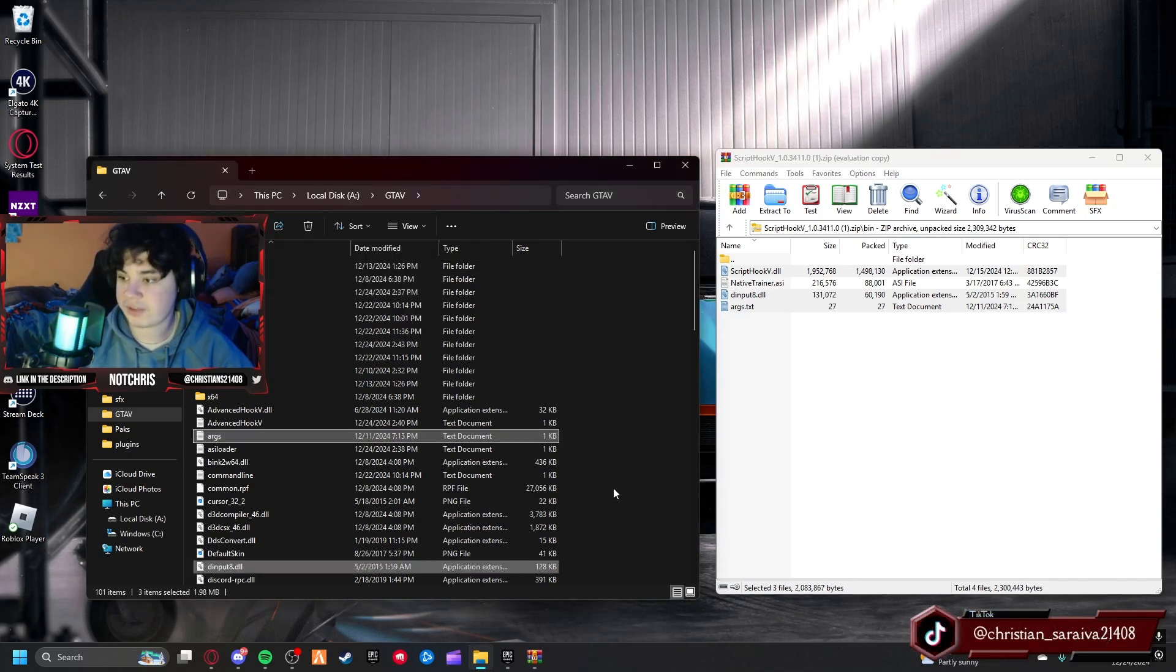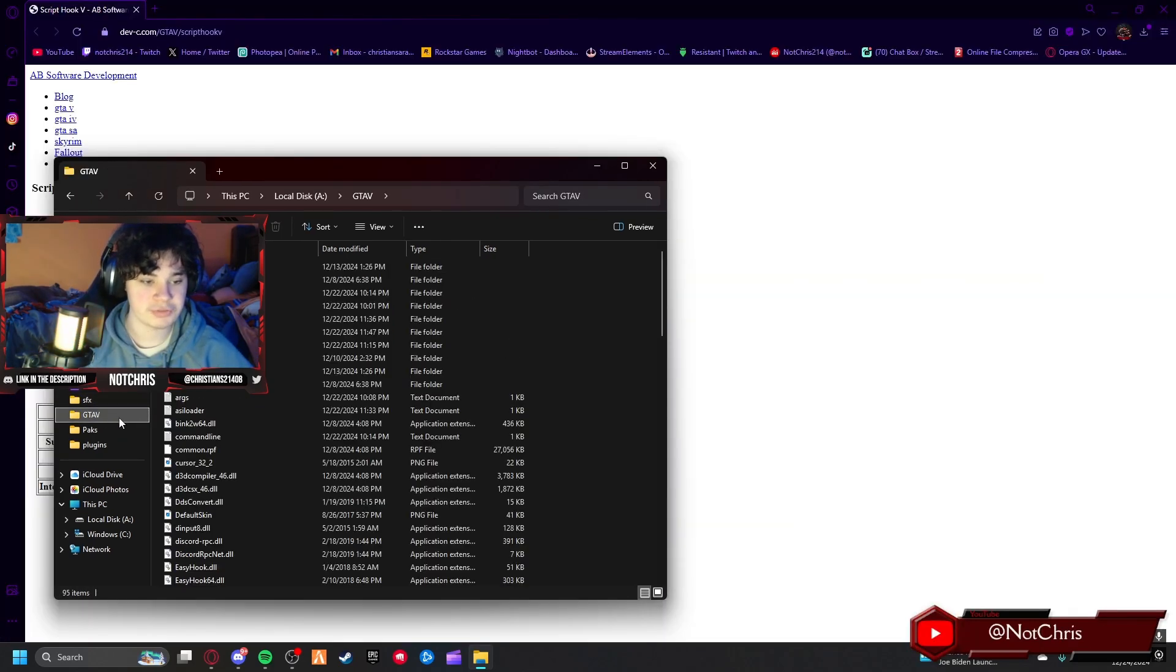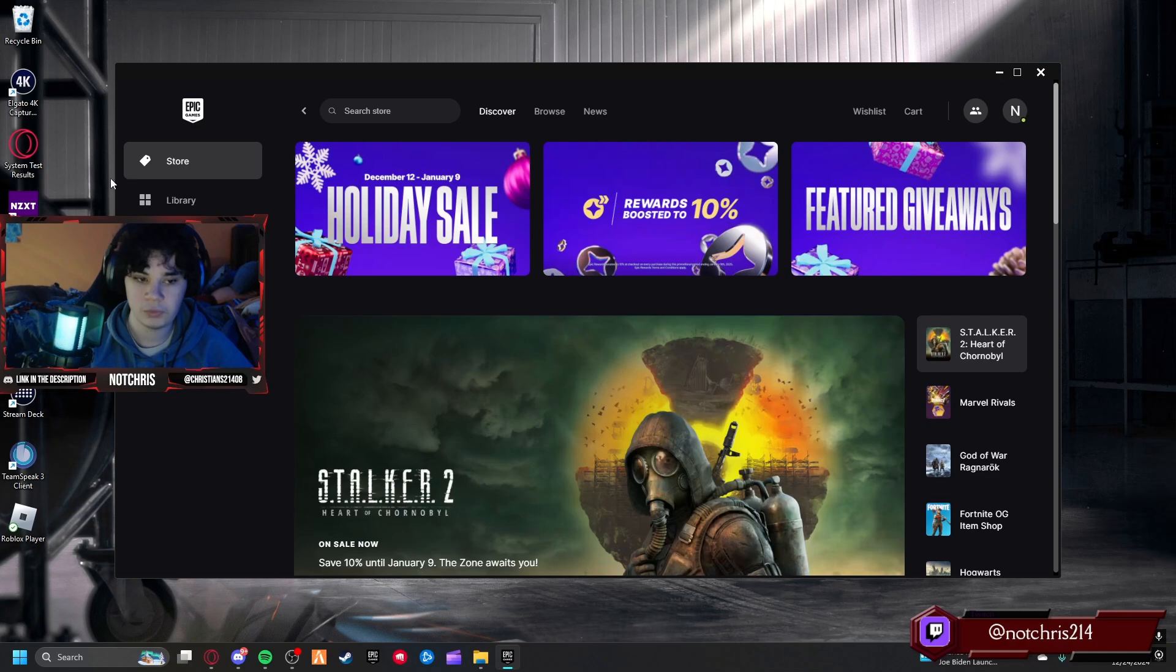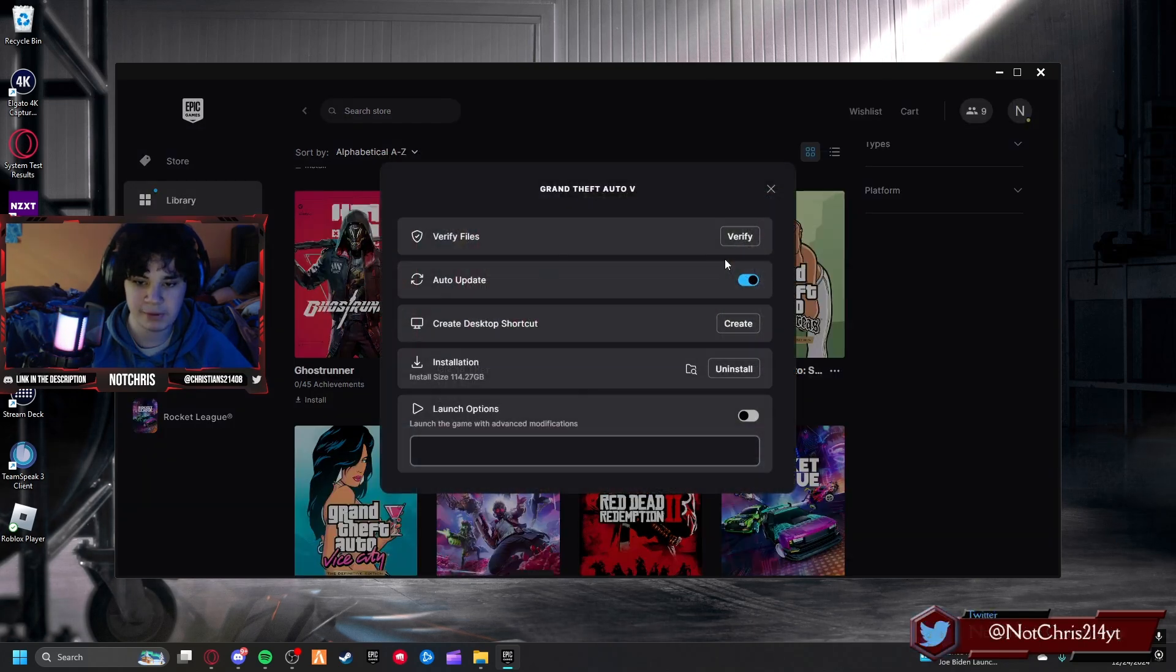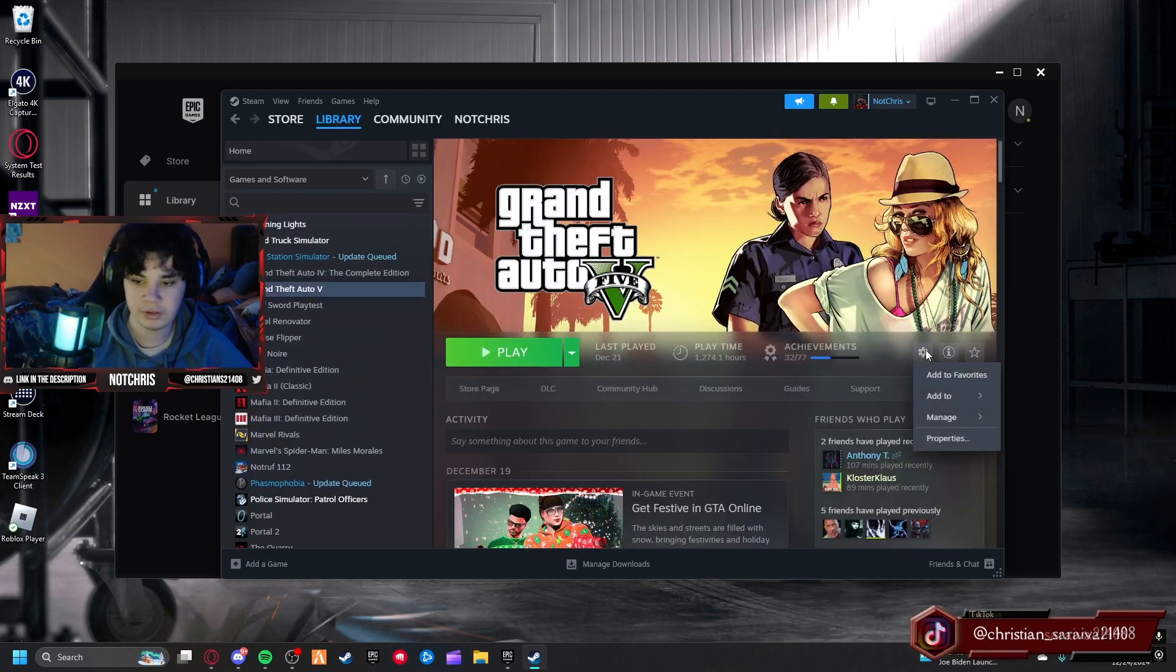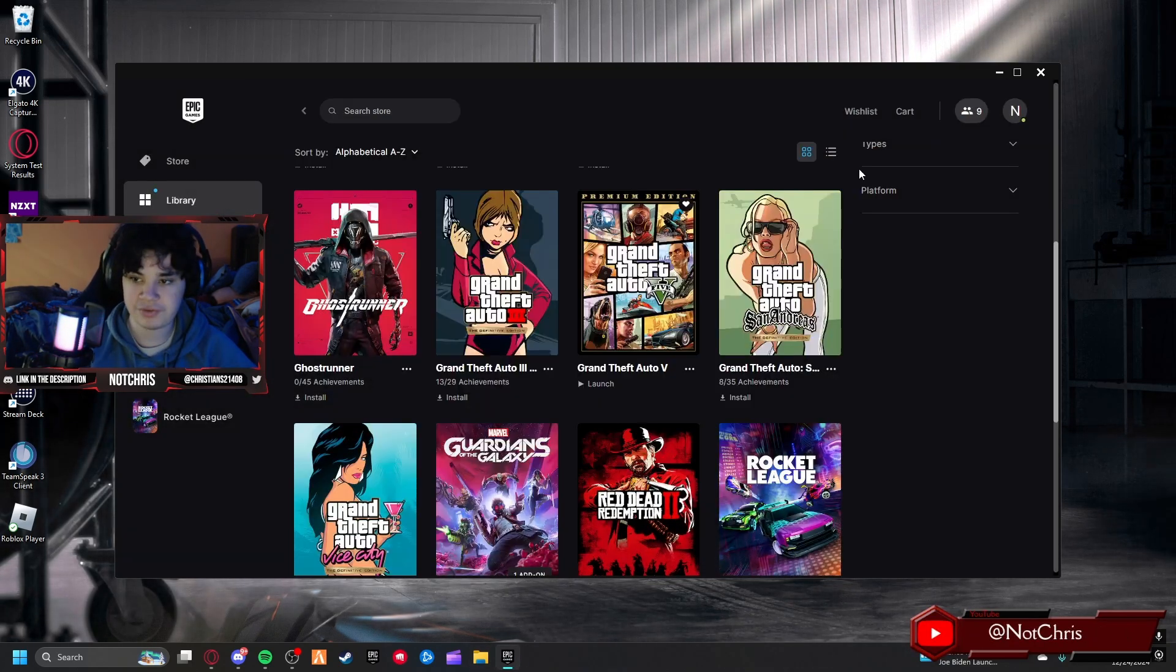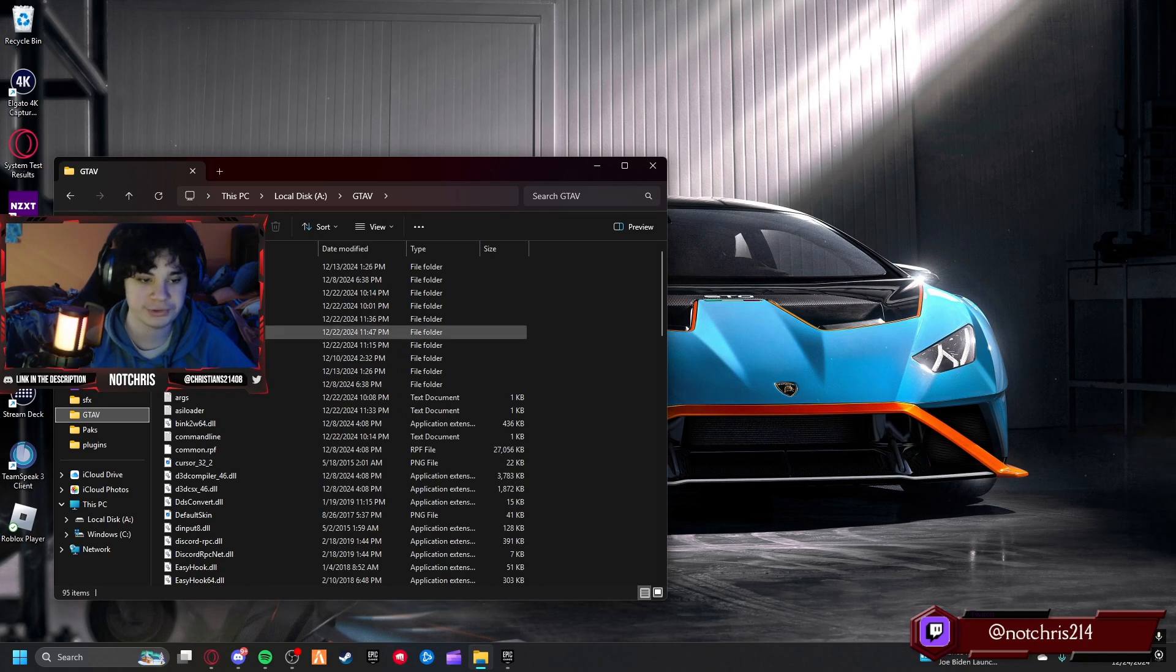We're going to go to our GTA 5 main directory. Mine's right here. For Epic users, you're going to want to go to your library, press the three dots at the bottom right of the game, manage, and you're going to want to press this thing that looks like a file explorer and it'll bring you to your GTA 5 main directory. For Steam, you can click on GTA 5, the cogwheel, manage, browse local files. Like I said previously, this is for Epic users, so we're going to do this in our Epic GTA 5 main directory.